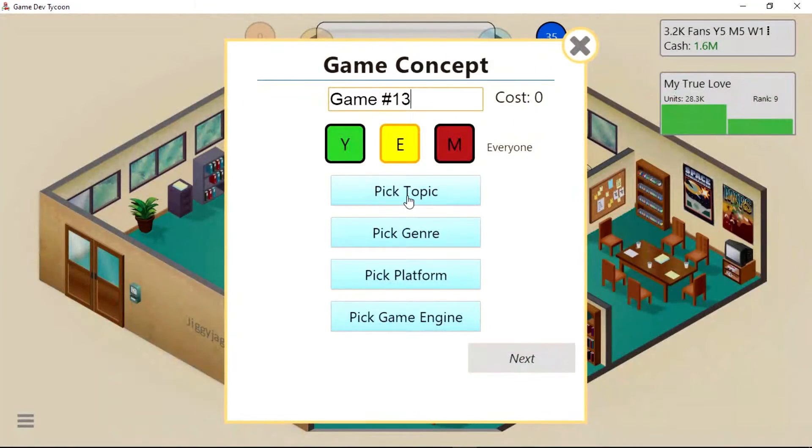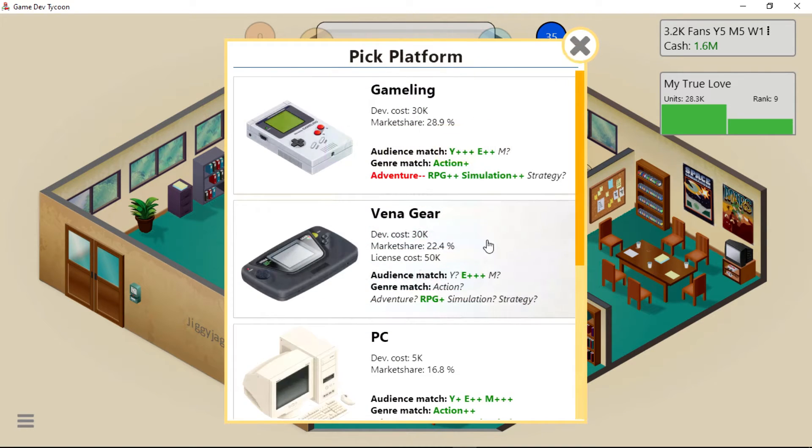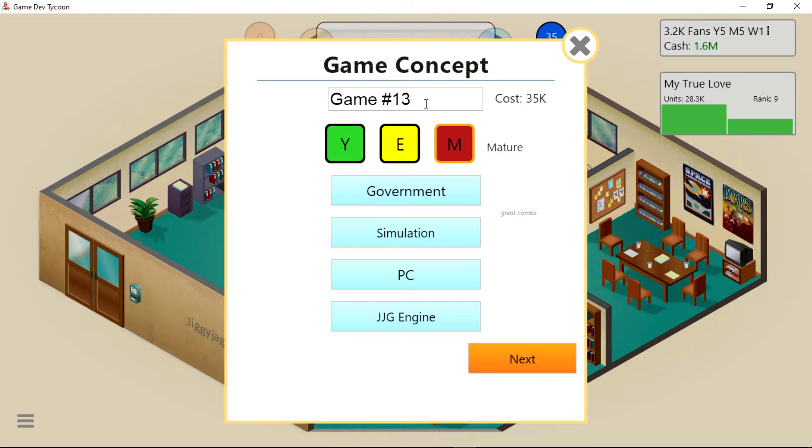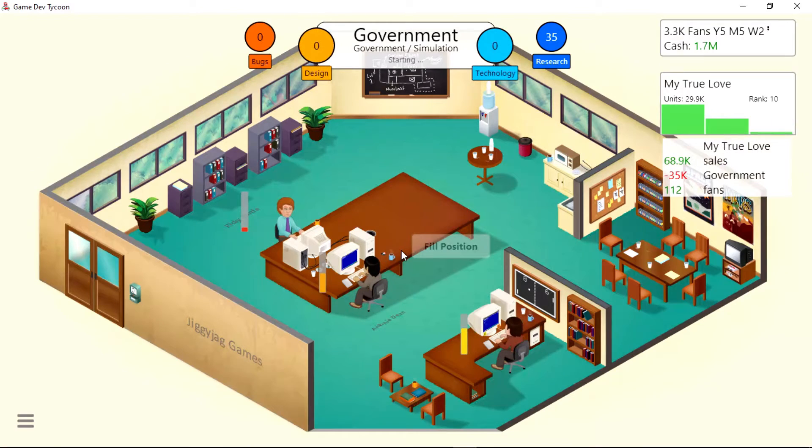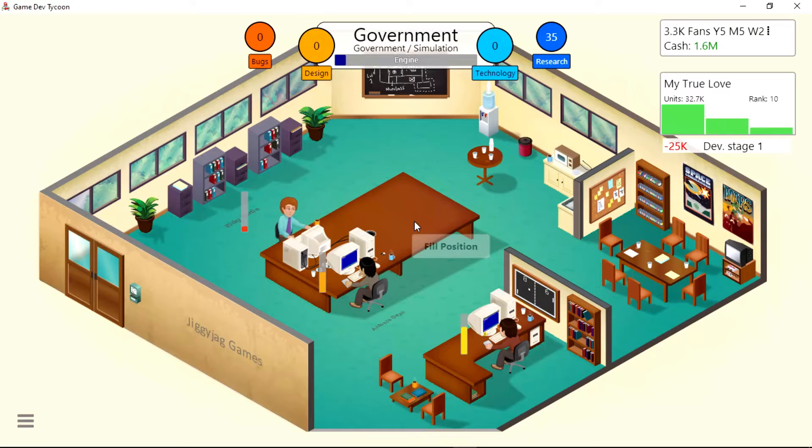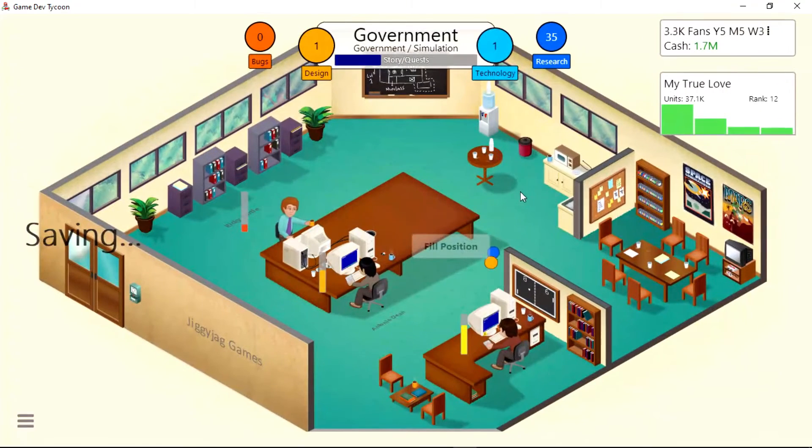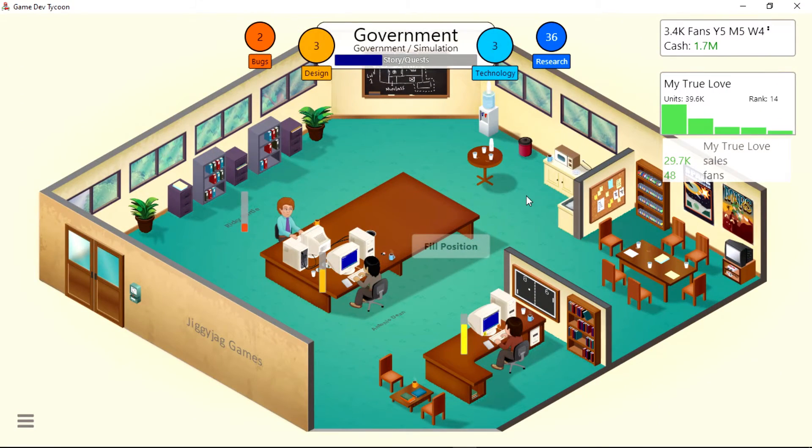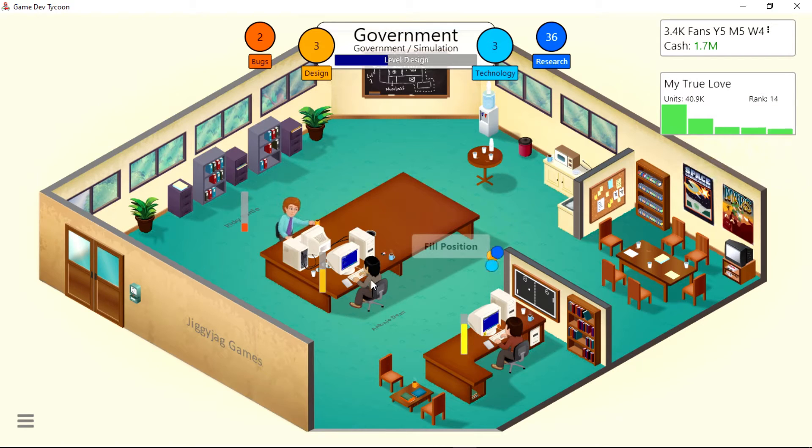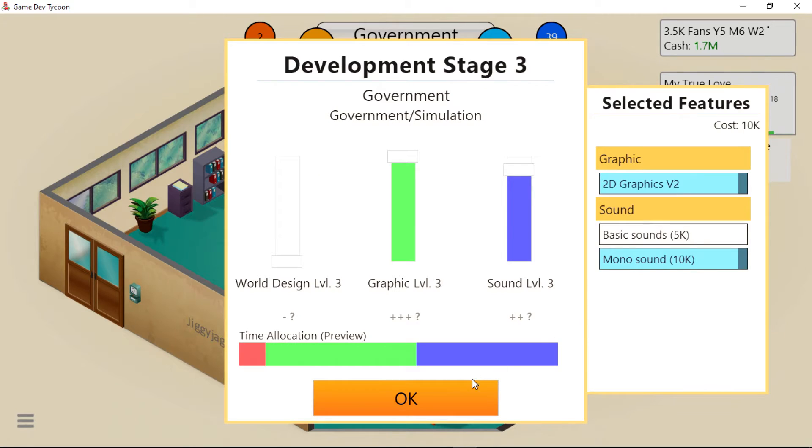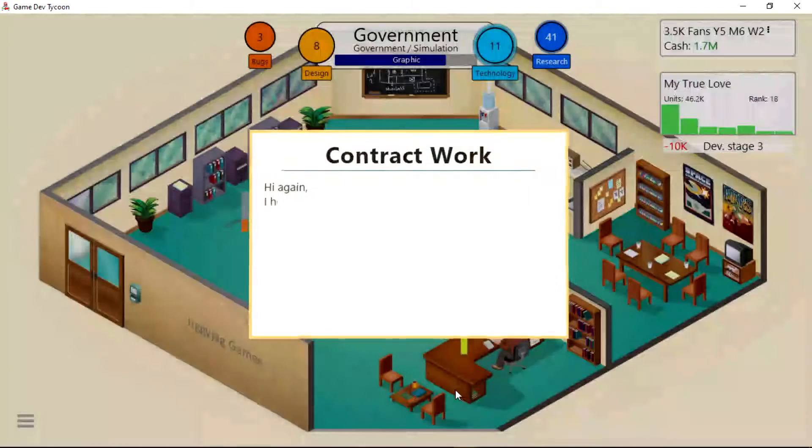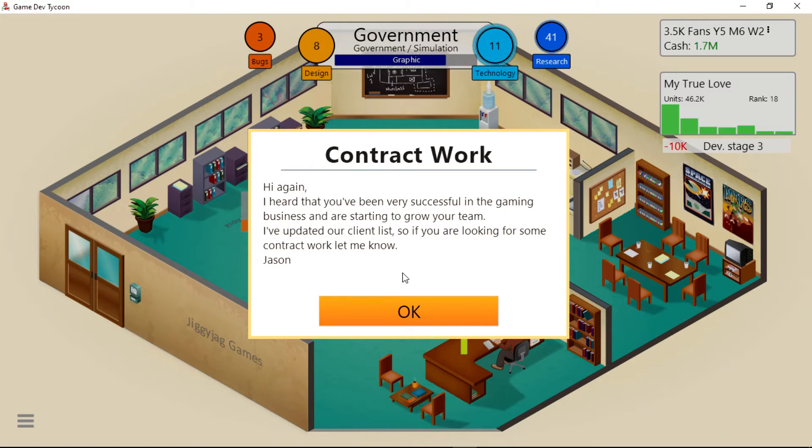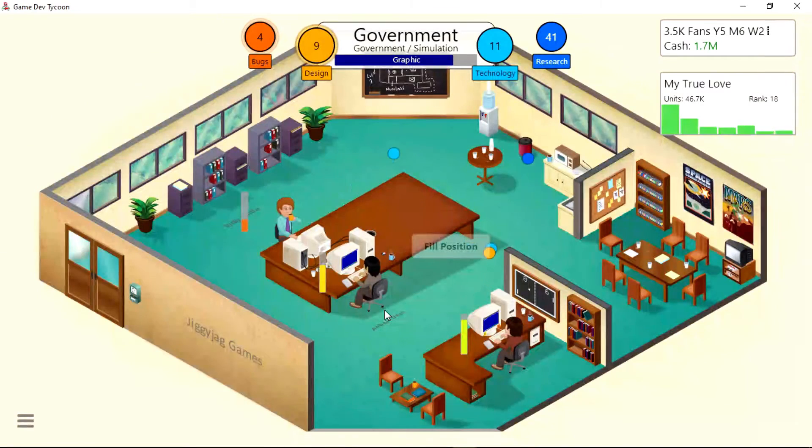Develop new game. Pick topic. I guess we'll do Government, mature genre, simulation on the PC. We'll name it Government Version 2 Graphics. I should save. Hey look, it's me right there. Basic sounds? No, you gotta have that mono sound for government. Hi again, I heard you've been very successful in the gaming business and are starting to grow your team. I've updated our client list, so if you're looking for contract work, let me know. Jason. Medium sized contracts have been unlocked.